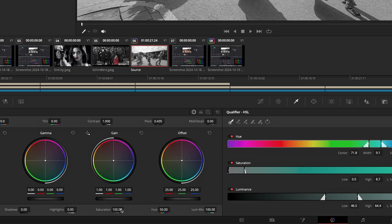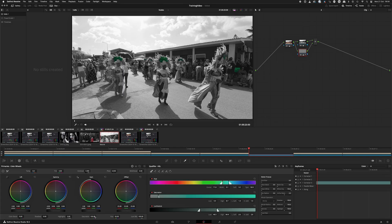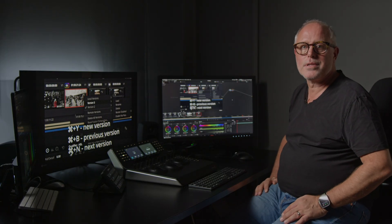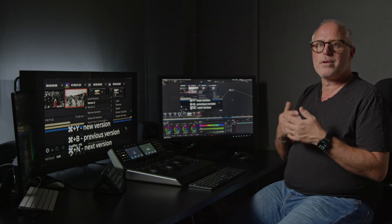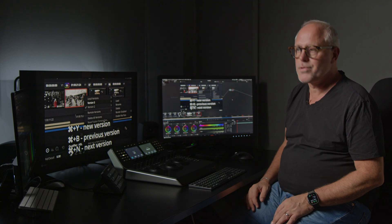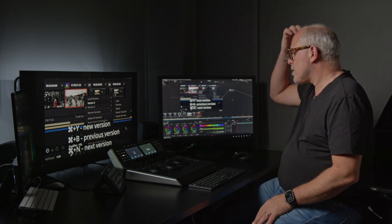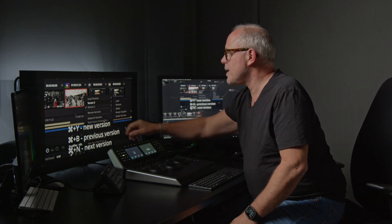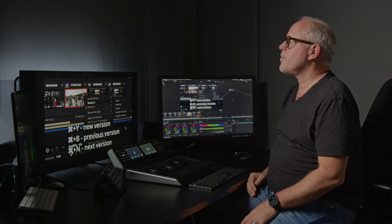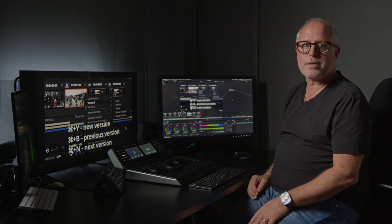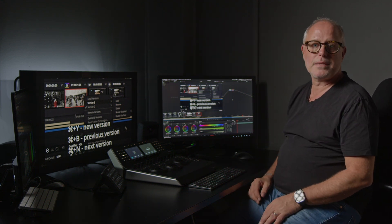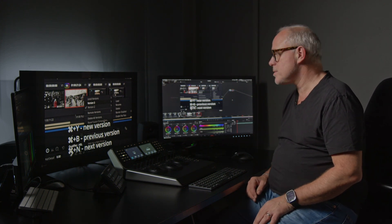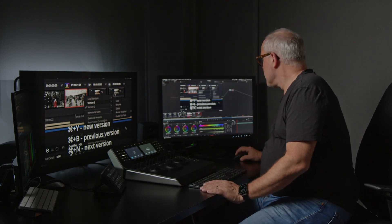So in that case we would need to use a layer node. But before screwing this up I'm going to do something called new version. The new version is like a new version of the grade but you don't throw away the old grade. You press Command Y and it gives you a new version. You can see above the thumbnail that several squares appear around the number, meaning that shot has several different grade versions.